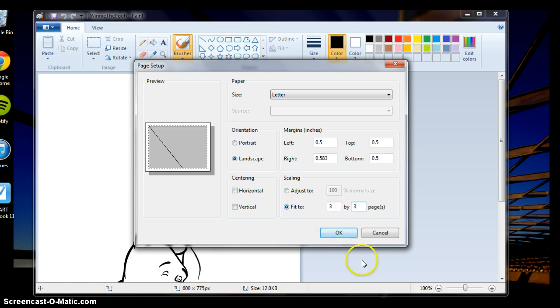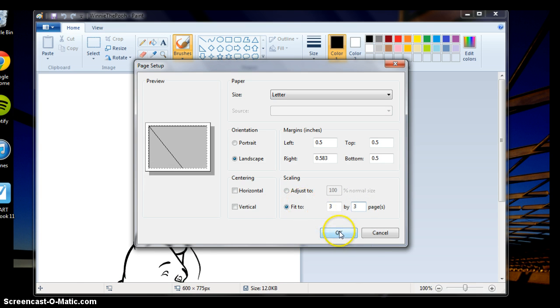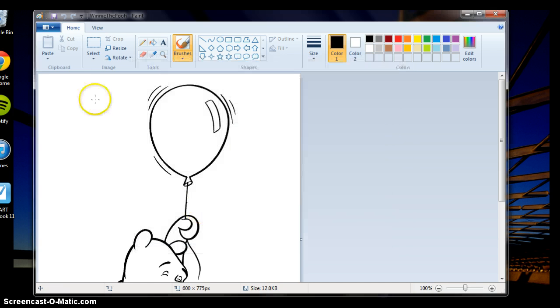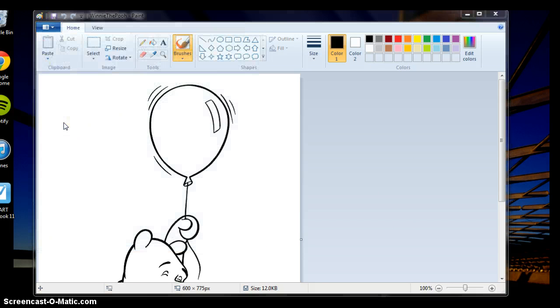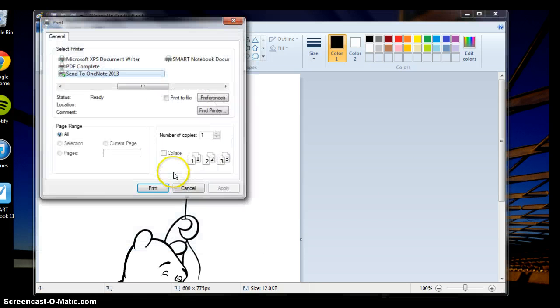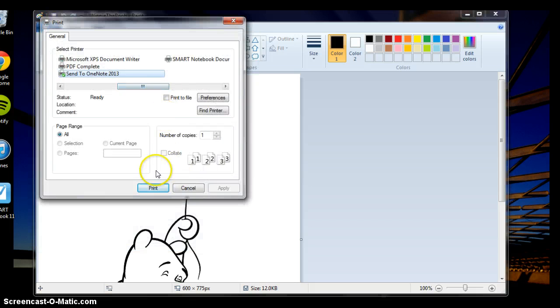So you do that and then all you have to do is click print and it'll print over that number of pages.